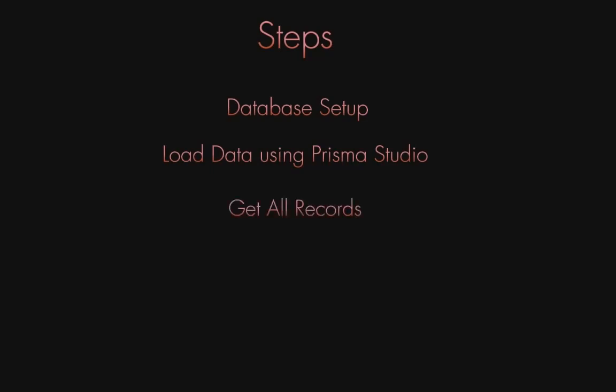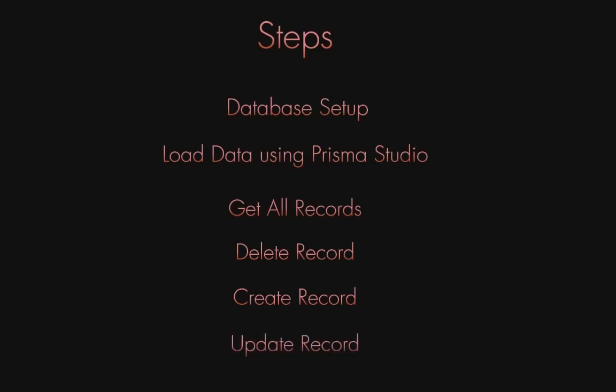The fourth step is deleting a record, the fifth is creating a record, and the final one is updating a record. These are the steps we're going to follow, so let's dive into it.